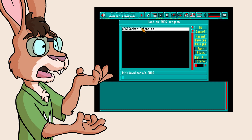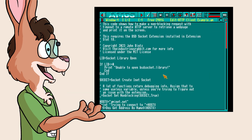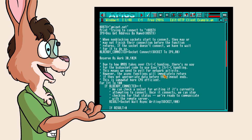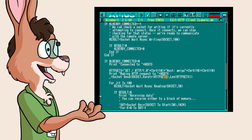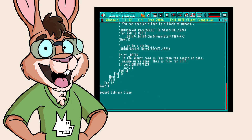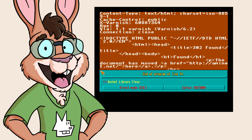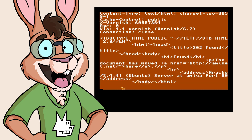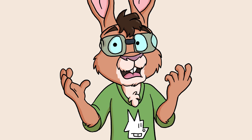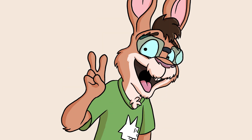The extension provides both low-level access to BSD socket functionality, as well as some higher-level abstractions around waiting for network activity. There are example programs in the release and on HackerBun that show off writing both client and server code. Due to how Amos takes over the machine when running, the extension uses two approaches to ensure that network connections don't block your program in a way that Amos can't recover from.